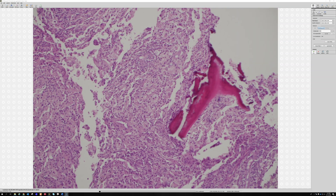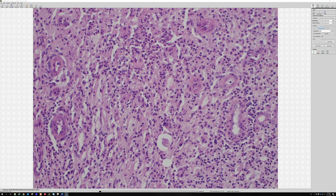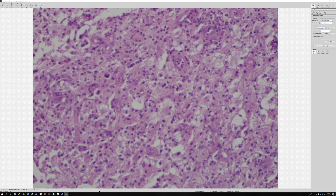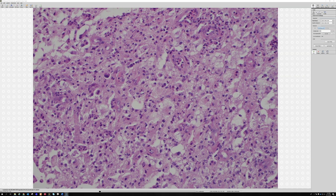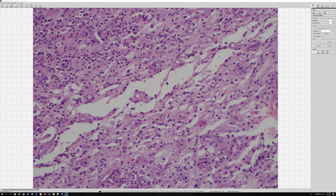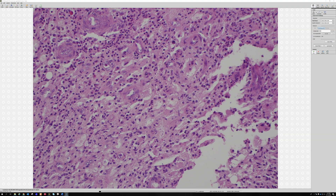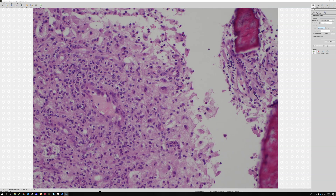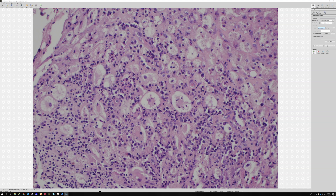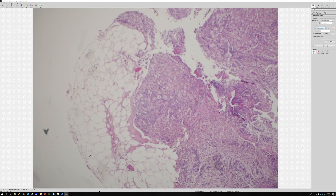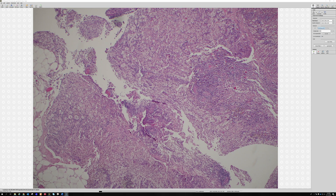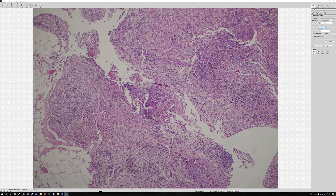So this is extranodal Rosai-Dorfman involving the bone. When you go looking for emperipolesis, the problem is you're never going to find a place that's perfect enough for a textbook picture, because emperipolesis is actually everywhere. See all these cells here — they're all sitting in the cytoplasm, but they're not that perfect little vacuole you want to see in the book. From low power it's sheets of pale pink cells with little aggregates of blue, and usually you'll see it in the subcutis when it's extranodal.